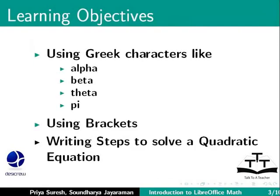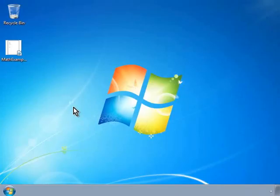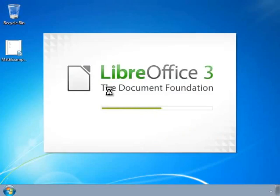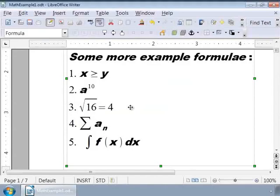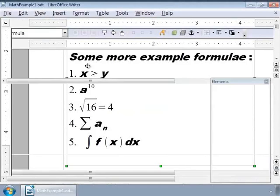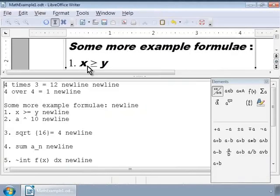Let us learn how to write Greek characters using Math. For this, let us first open the example Writer document that we created in the last tutorial, MathExample1.ODT. Double click on the grey box that has the formulae we wrote.